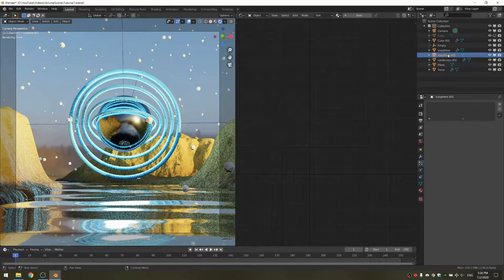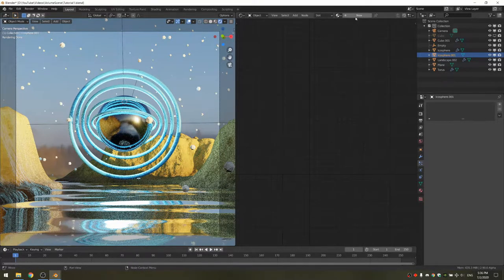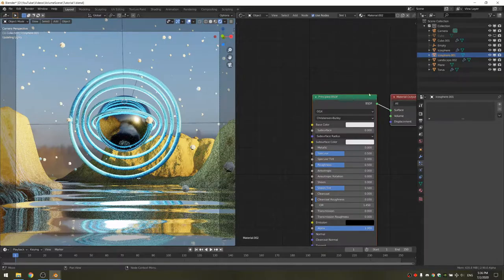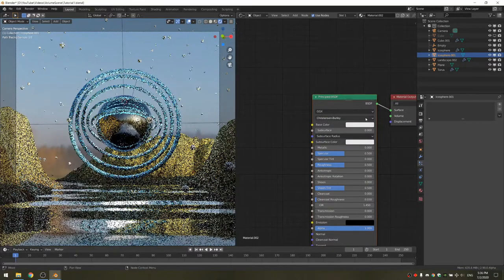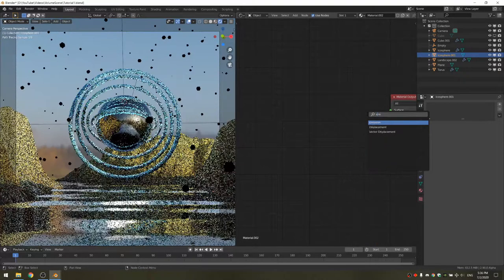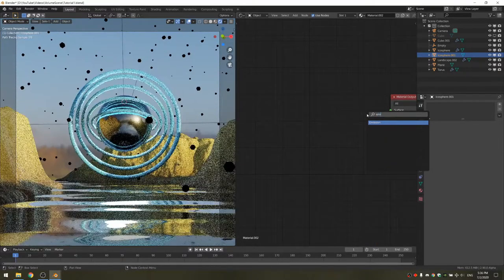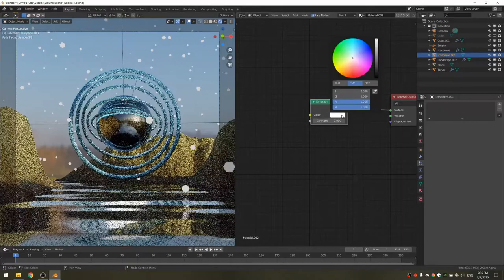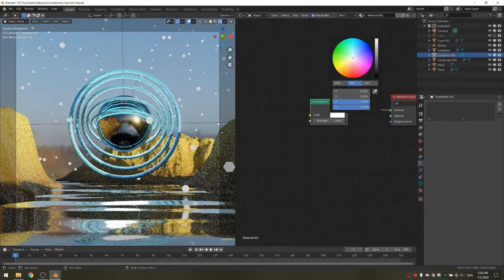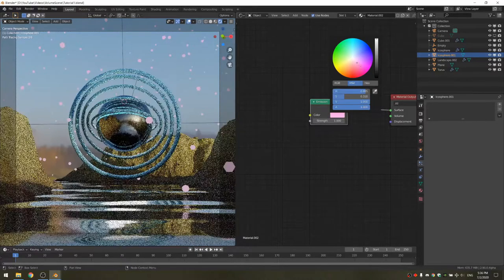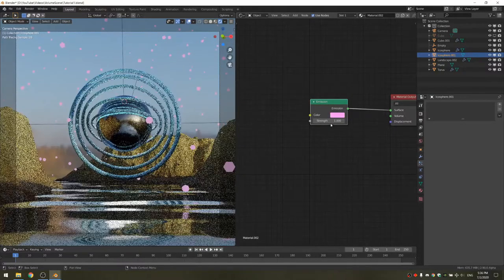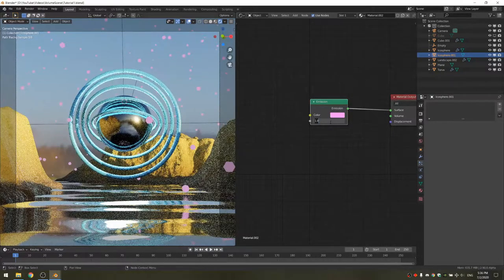The last thing we're going to do is add a material to icosphere 001, which are the particles that are floating around. This is very simple as it's just an emission. I'm going to make this pink, but like anything else in this scene, you can choose any color you want.